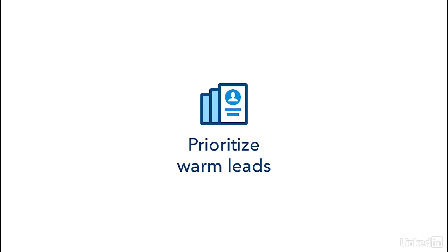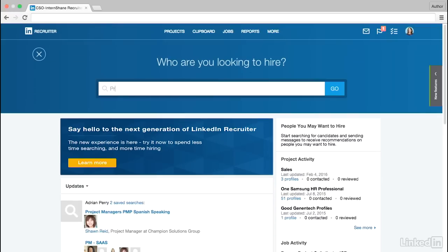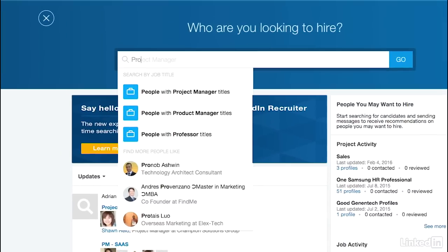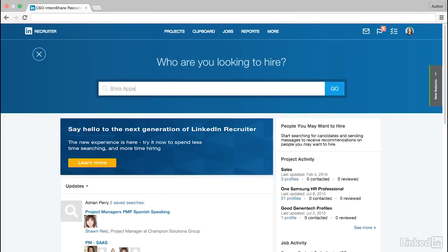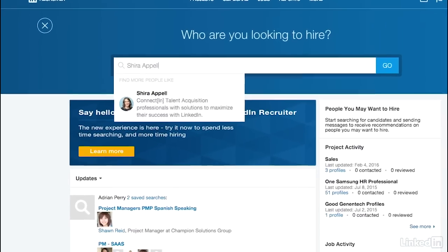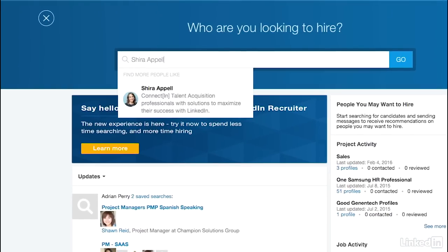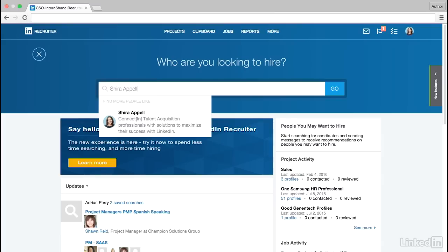Let's get started. You can still type keywords or boolean strings into the search bar, but you now have two powerful new ways to search. You can search by job title and enter a guided search experience, or you can create a search based on an ideal candidate that you have in mind, and Recruiter will immediately find more people like them.